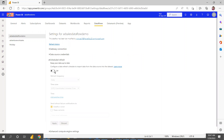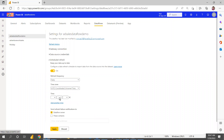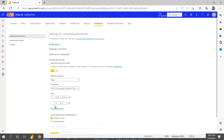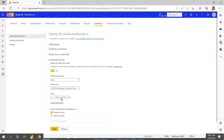Set the schedule to daily with a UTC time zone. You can set it to run at 7 AM or 7:30 PM — whatever time you want. You can add multiple times. For Pro license, the maximum is eight refresh times. For Premium license, you can schedule more. If something goes wrong, you can set up email notifications to send to yourself or a group, then click Apply.